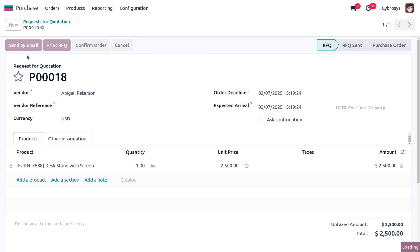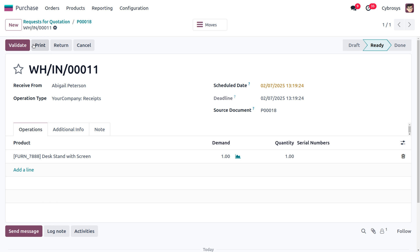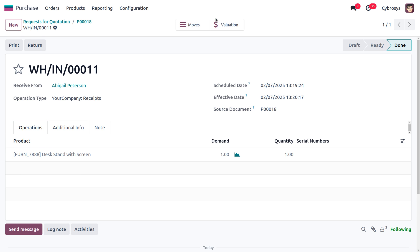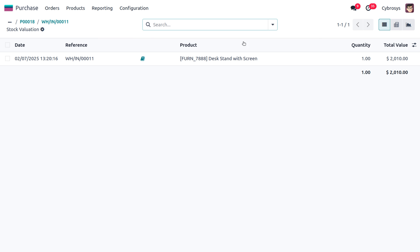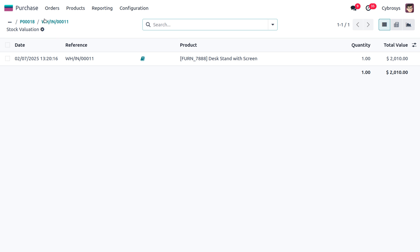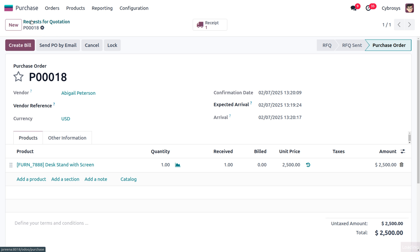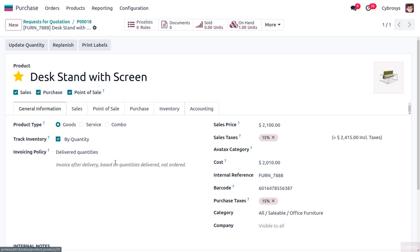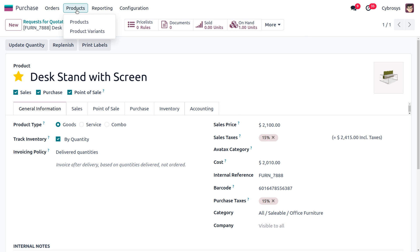Let's confirm the order and receive the item into stock. Click the Validate button to keep the item in stock. Under the valuation, you can see the price of the product is still considered as 2010. Even though we manually changed the purchase price, it is not reflected — the cost remains 2010.